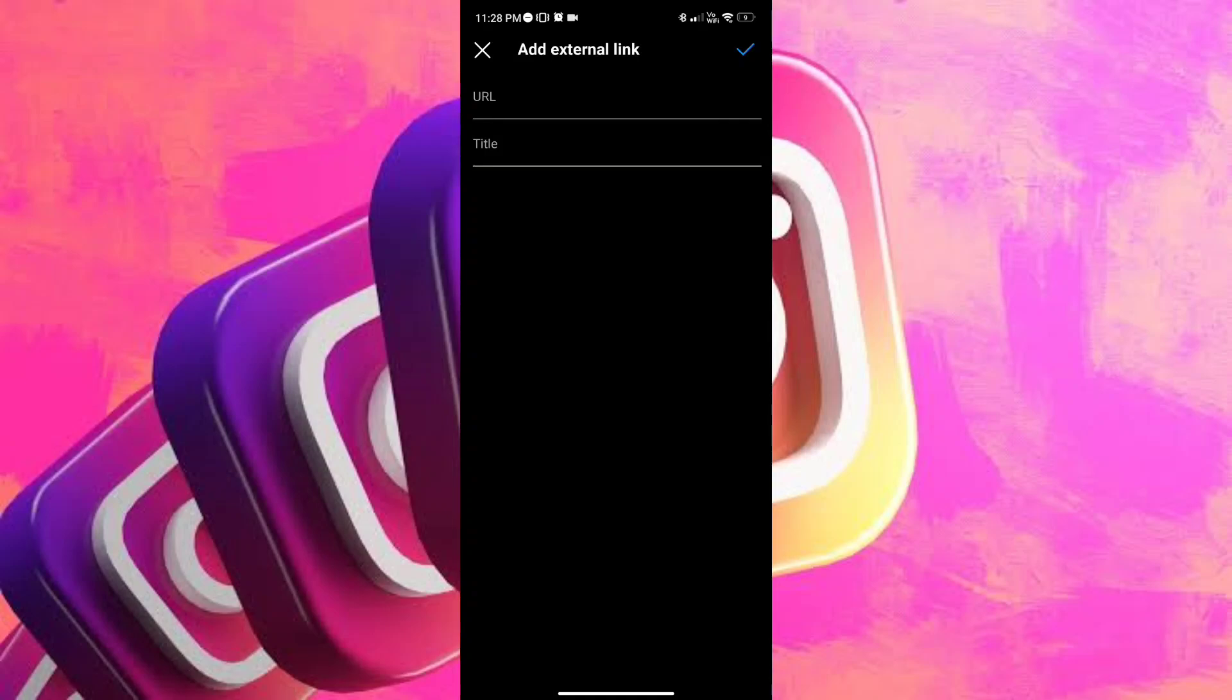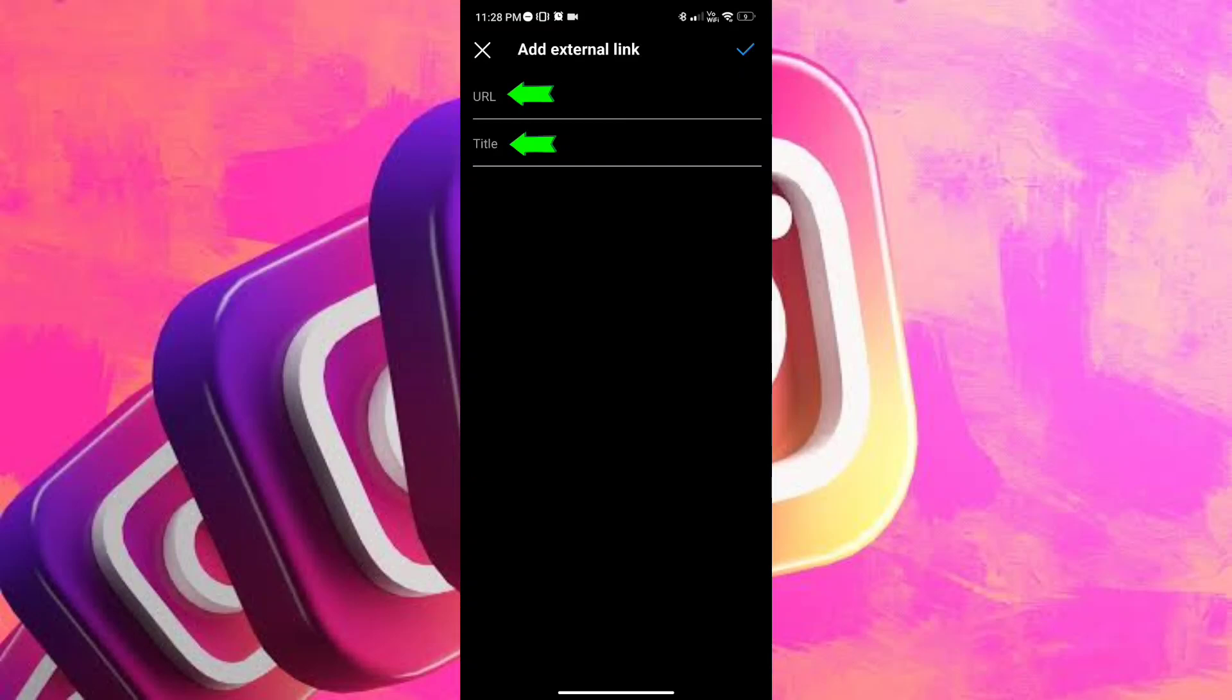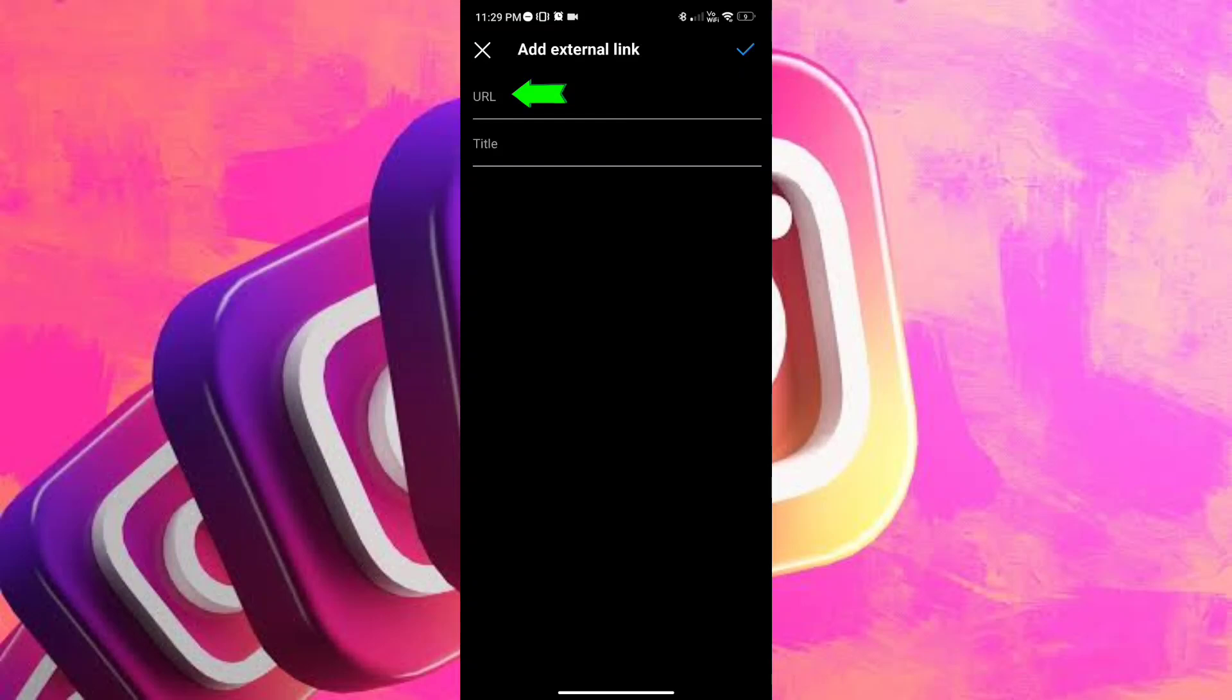And on this screen, there are two spaces, there is the URL and the title. And if you're wondering, we're gonna paste the Snapchat link that we've copied earlier on the URL space, right above the title.